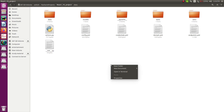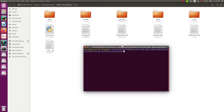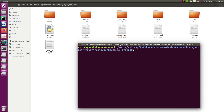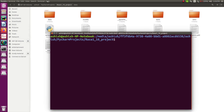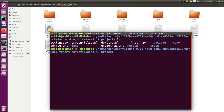First, open the terminal for the current directory where you have your complete project. I have opened the terminal and I'm in the current directory where the project lives. I'll activate the virtual environment — in Ubuntu you use the source command. If you're on Windows, I've covered that in a previous video and I'll also leave a link in the description.